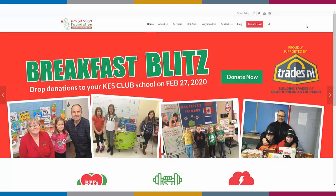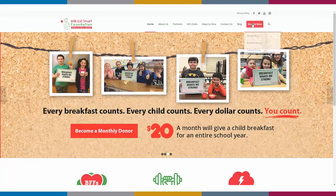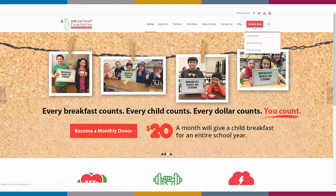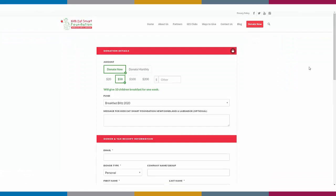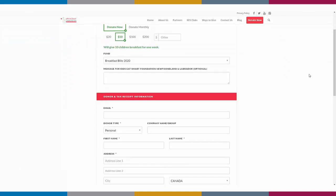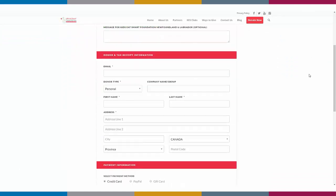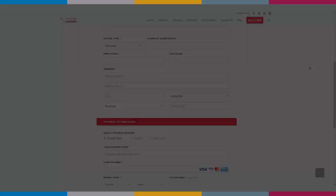I'm going to show you how easy it is to raise money right on your website with a customizable donation form. No coding skills or design work required — it's so easy you can create one in just minutes. So let's jump right in.